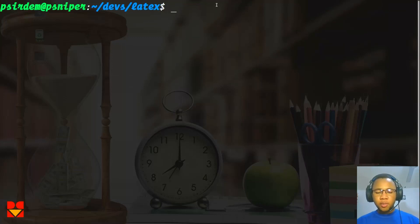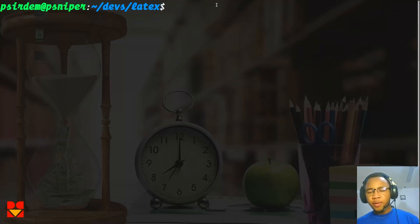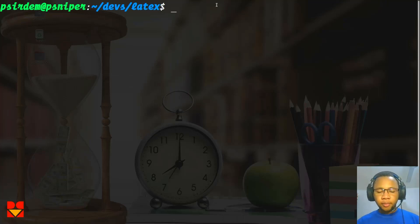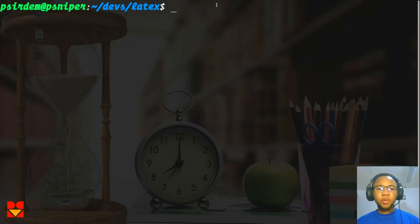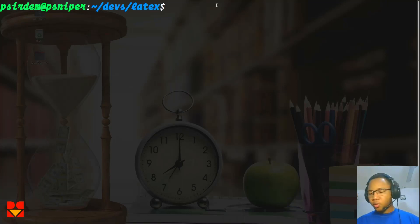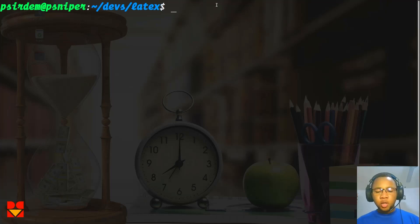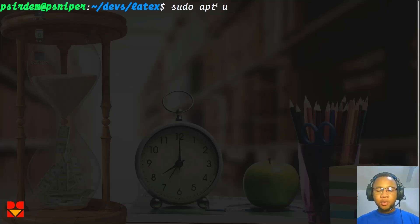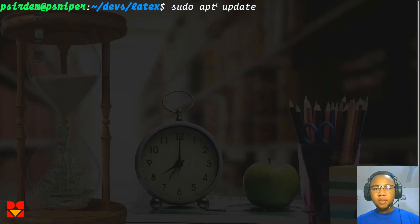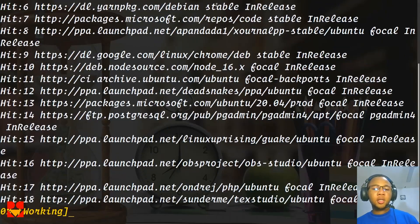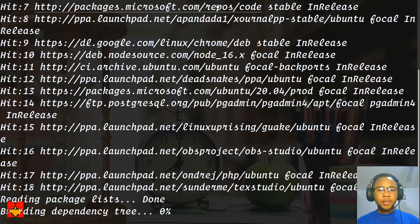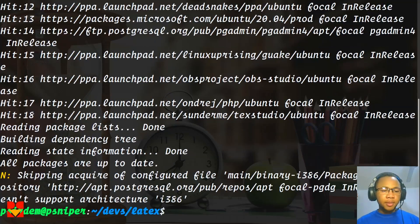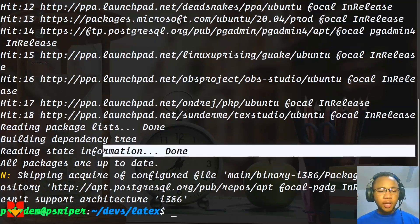Once you're in your terminal, all you have to do is first get a LaTeX distribution. In the previous video, we said that LaTeX distribution for Linux is TeXLive. First things first, you have to first update. So sudo apt update to see whether there are some packages that need to be updated. After running the update, you realize that all packages are up to date here.